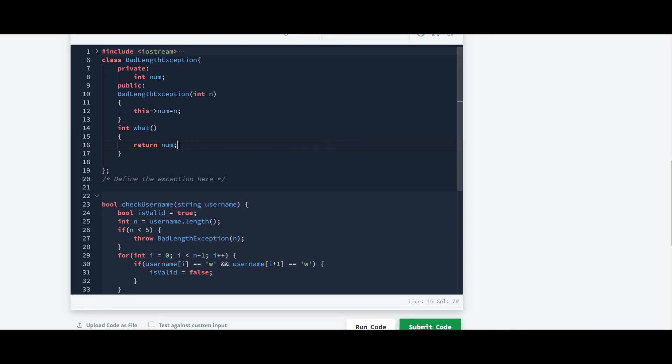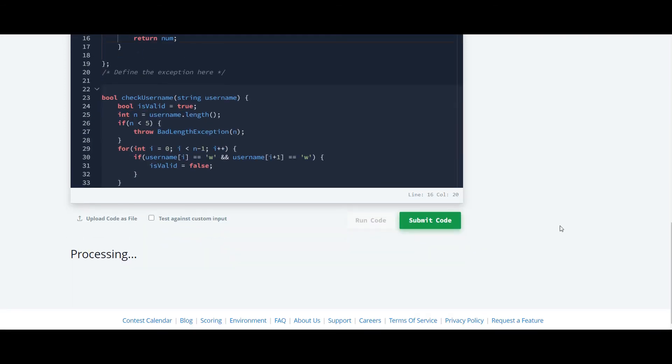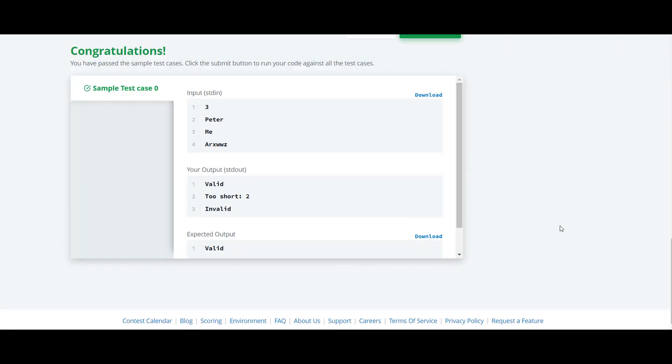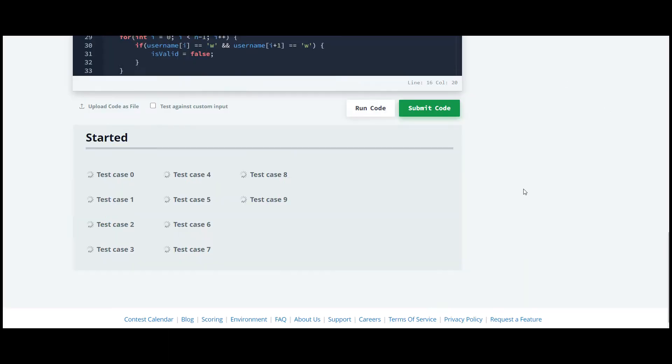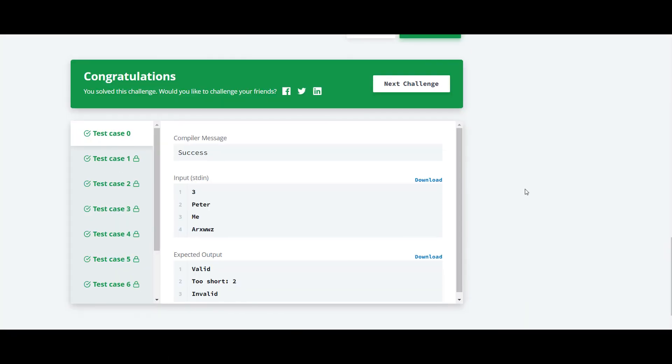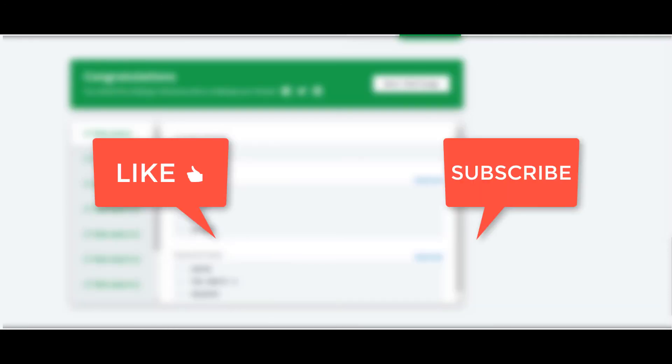And that's it. We'll run the code and check the output. Yes, it is working for all the test cases. The solution for all other questions in the series are available on my channel. If you have any query let me know in the comment section below.